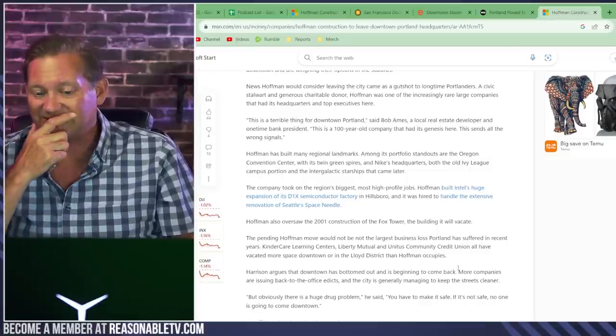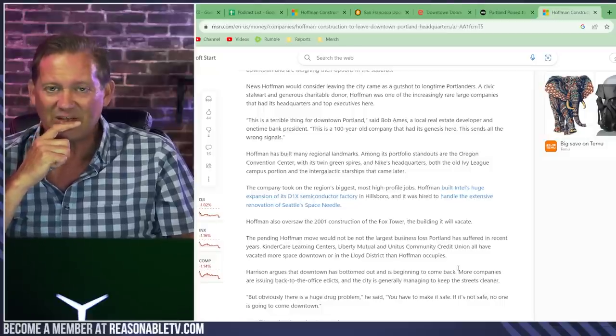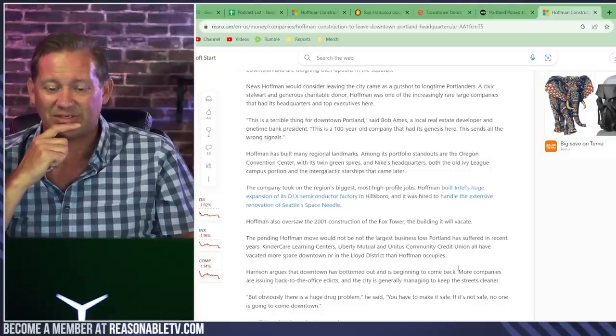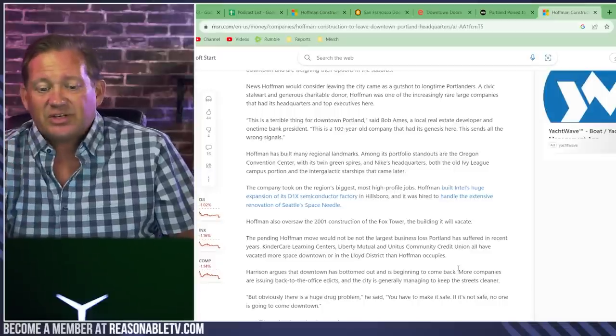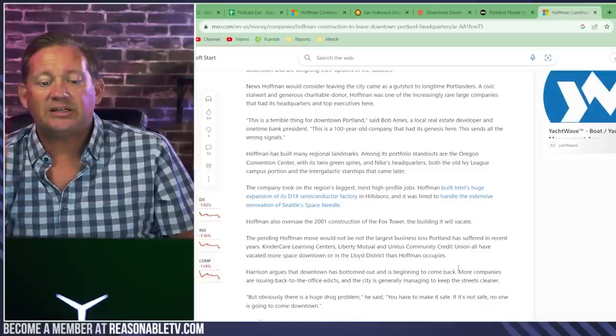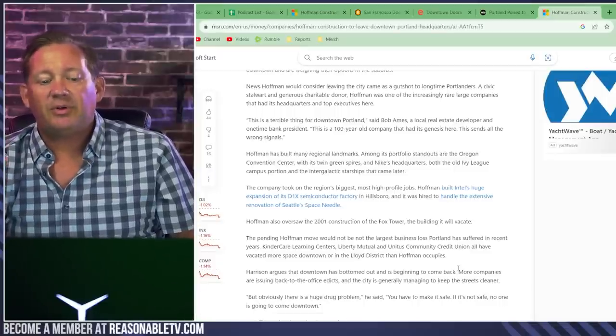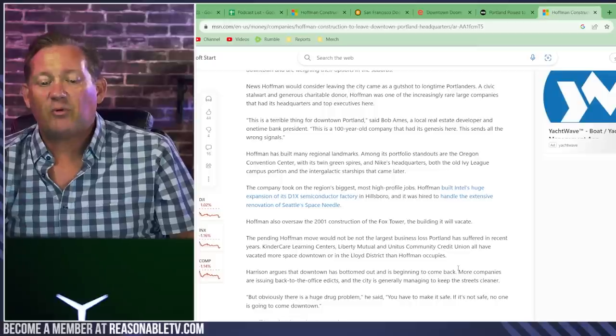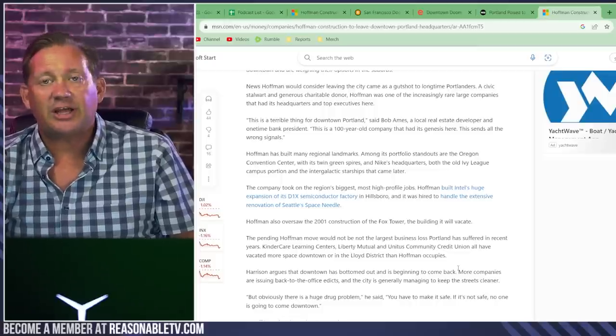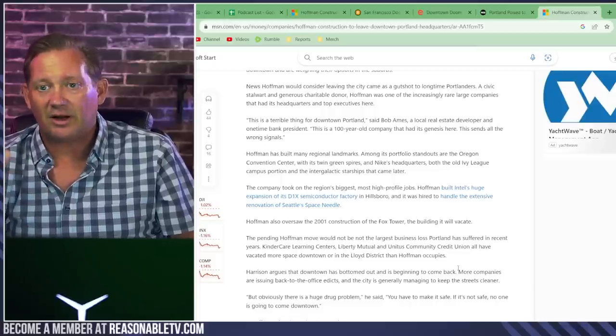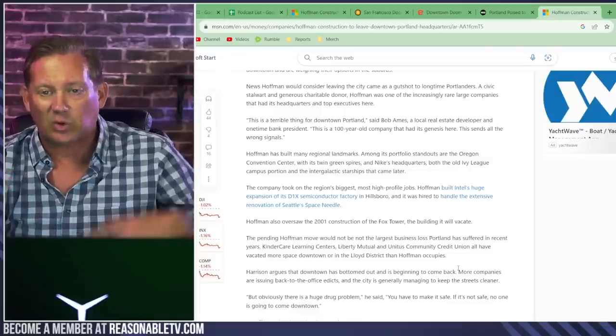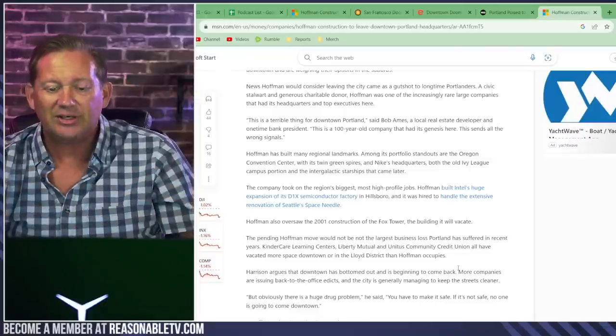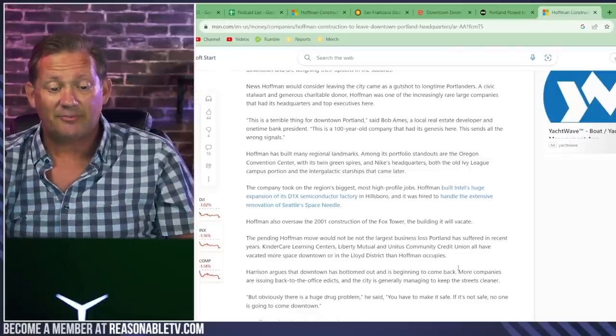And like the guy said earlier, this all sends the wrong signals. So this construction company leaving, they're in good company. Kindercare before them, Liberty Mutual, a community credit union. Oh yeah. We no longer need the space. We're downsizing. Getting the F out of Dodge, right?